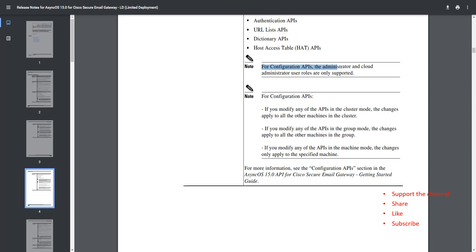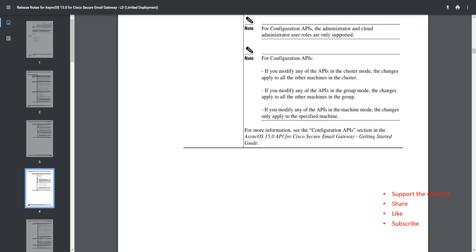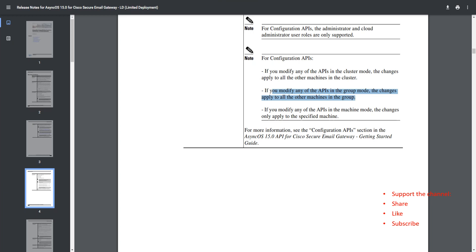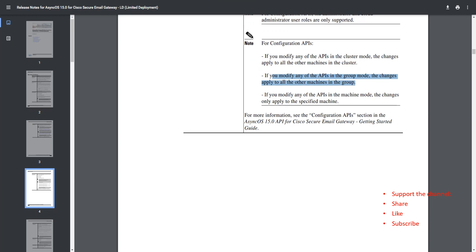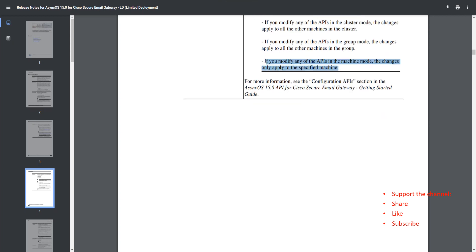For the configuration APIs, the administrator and cloud administrator user roles are only supported. That's something you should make a note of. If you make a change at the cluster level, the changes apply to all machines in the cluster. If you make a change at the group level, the changes apply to all machines in the group. If you modify it at the machine level, it's going to apply to only that specific machine.